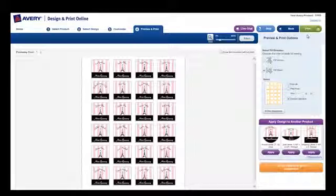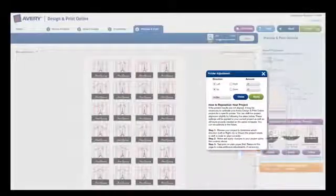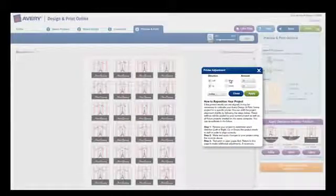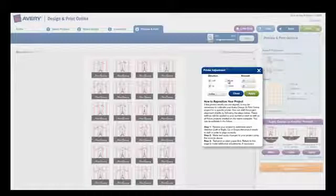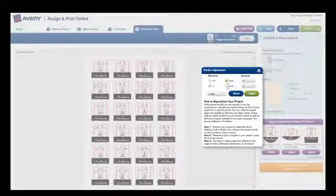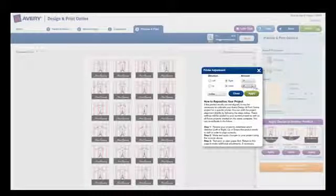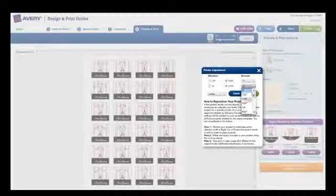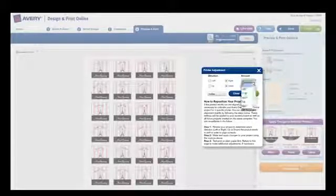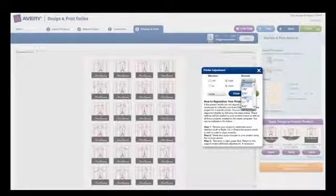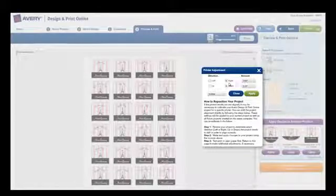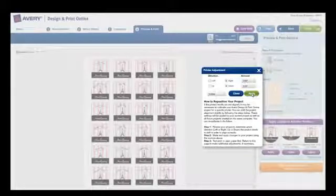If your printer feeds the sheets a bit off, you can correct this using the printer adjustment tool. Just choose which direction and how much you need to shift the project to accommodate your printer's behavior.